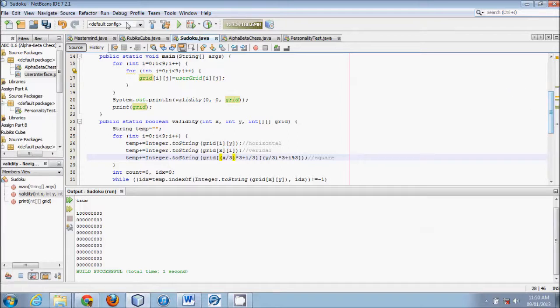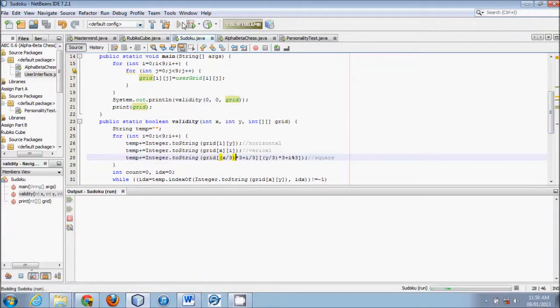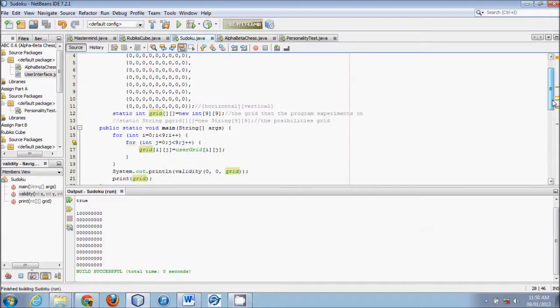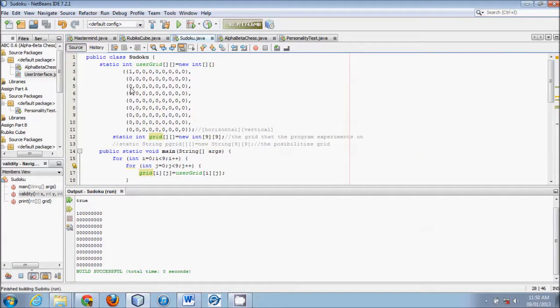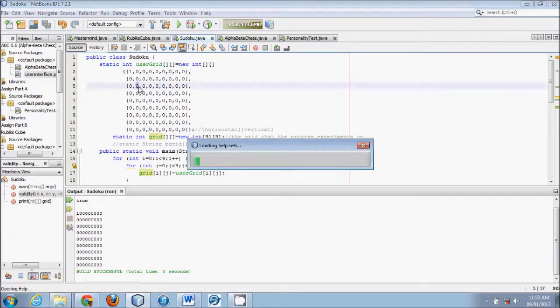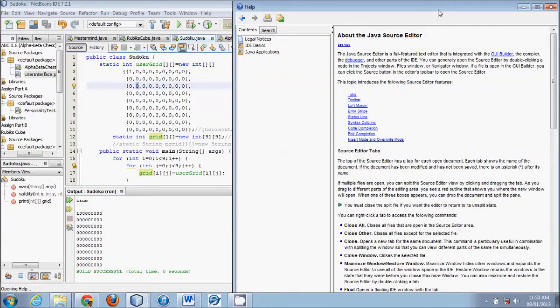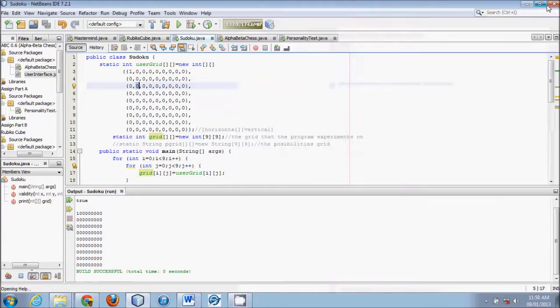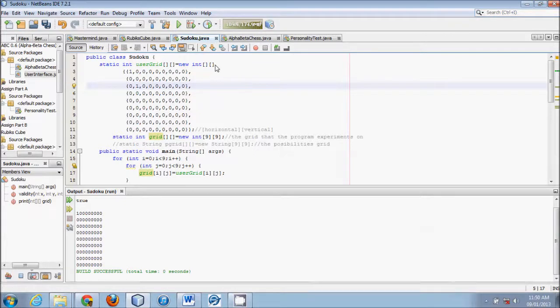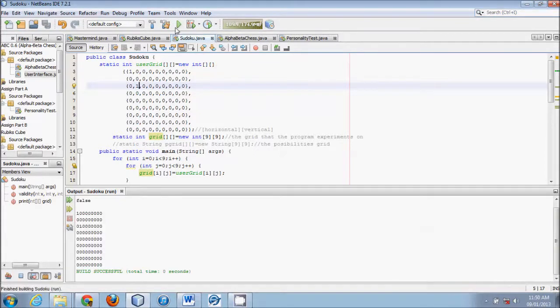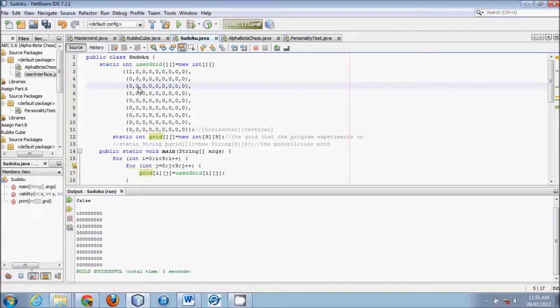When we times that by 3, you can now do the running output and you'll get true, because 1 is not used. But if I were to put 1 in, let's say, if I were to put 1 in its square, for instance, it would return false. That is exactly what we want.